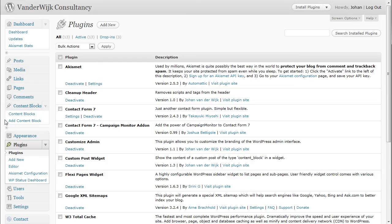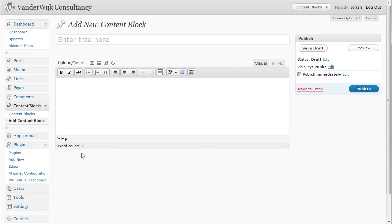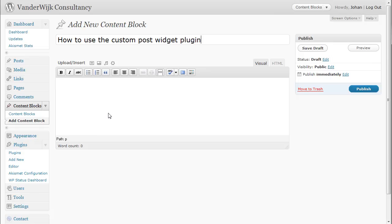To do so I'll click add content block. And now depending on your setup you can choose to either show the title on the site, or use it to describe the content block to make managing the widgets a bit easier. In this case I want to display the title on the site, so I'll just paste it in here.